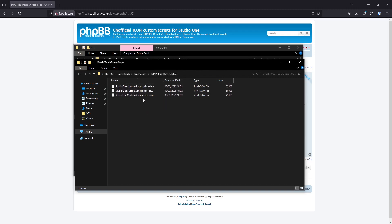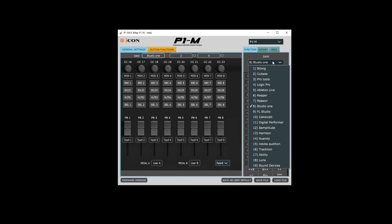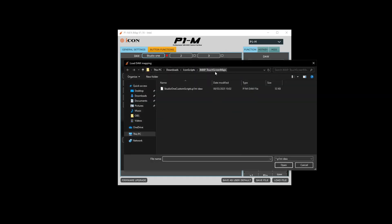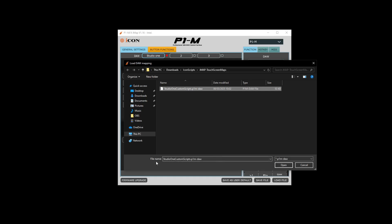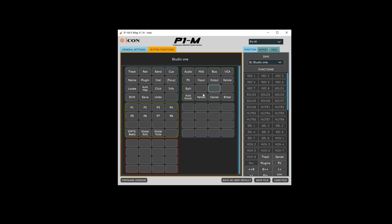There's a different file for each of the supported units. Go back into the IMAP software, select the slot that you want to use — I'm going to use slot one here — and make sure Studio One is selected. Then to get the shortcut menu up, right click in any of the blank space here and select Load DAW Mapping. Navigate to where you saved those touch screen files, select the one appropriate for your device — it should be called Studio One Custom Scripts — and press Open. That will now have configured your touch screen buttons to just the buttons that work with this script. If you find there are buttons in here that you never use, you can obviously delete them and overwrite them with your own custom buttons.